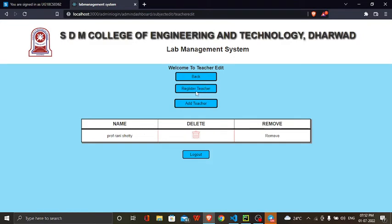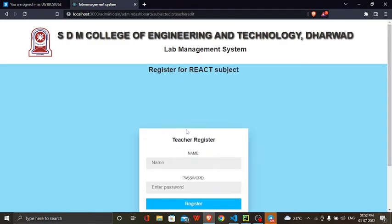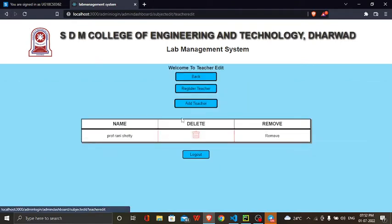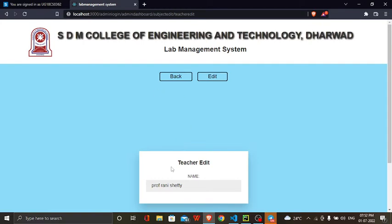We can also register another teacher here. If the teacher has been registered, we can also add a teacher. You can also edit the teacher name only.